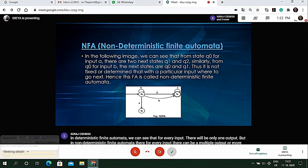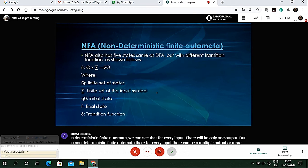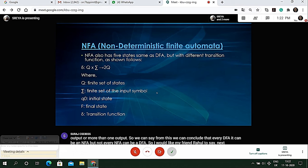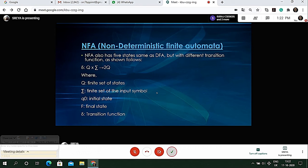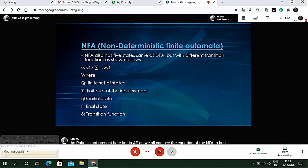As we all can see, the equation of NFA and DFA has five states where Q is the set of states, sigma is the set of input symbols, q0 is the initial state, F is the final state, and delta is the transition function.